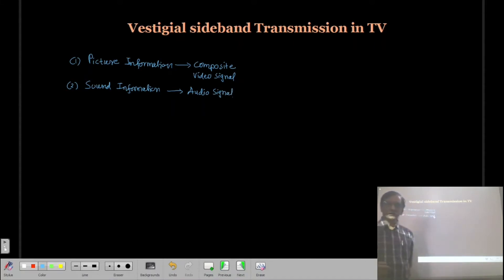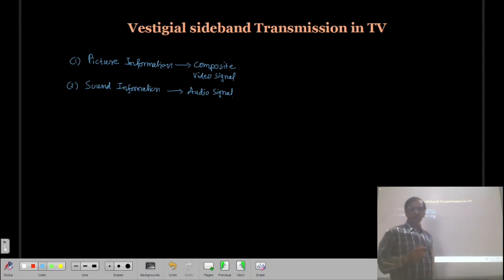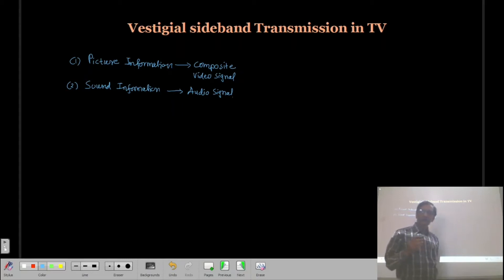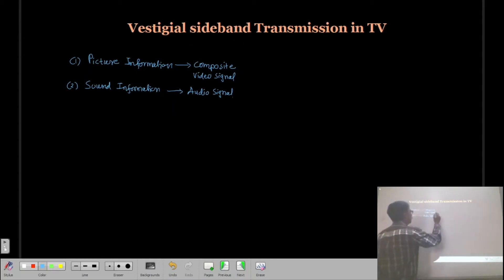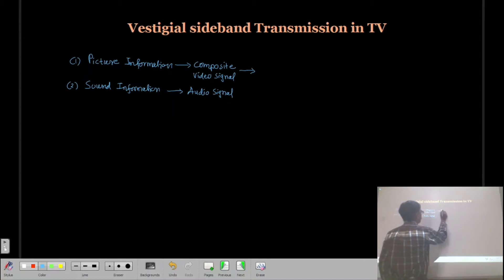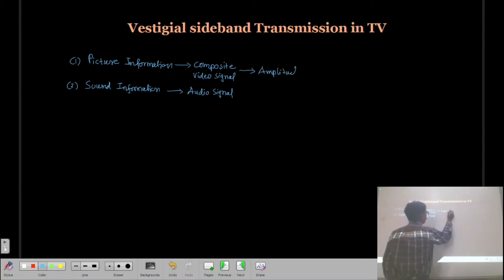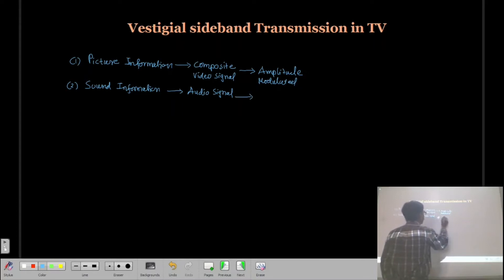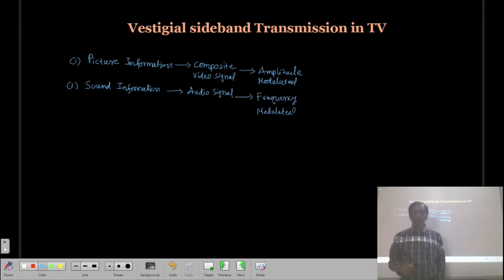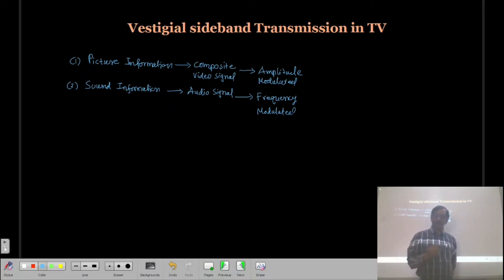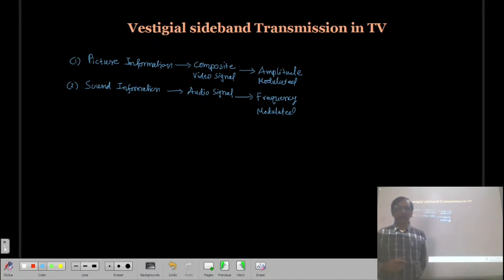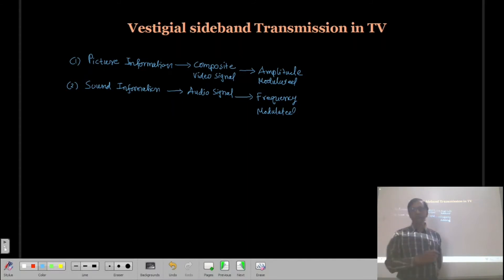This composite video signal is frequency modulated because both types of information need to be transmitted, and transmission requires a kind of modulation. The video information is amplitude modulated, and the audio information is frequency modulated. So the video signal is amplitude modulated and the audio signal is frequency modulated.